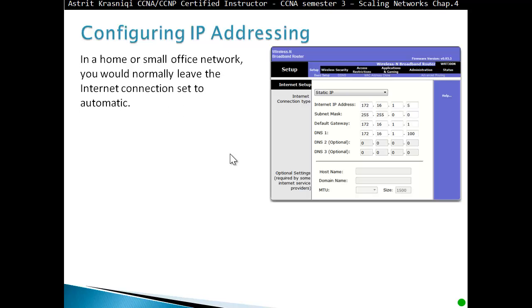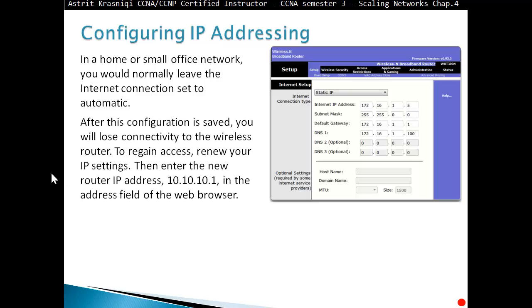When configuring an IP address in a home or small office network, you would normally leave the internet connection set to automatic. After the configuration is saved, you will lose connectivity to the wireless router. To regain access, renew your IP address and enter the new IP address — for example, 10.10.10.1 — in the address field. If you change the local address, not the internet address, keep in mind the wireless router has two addresses.